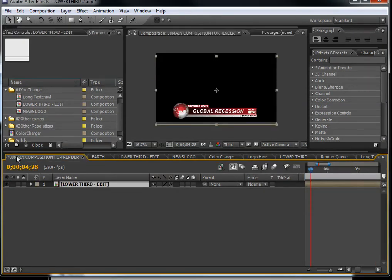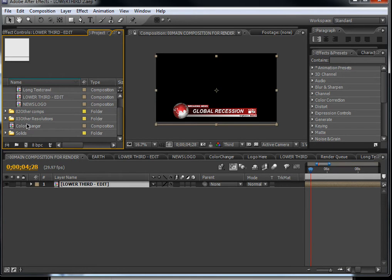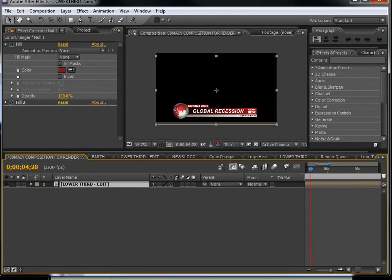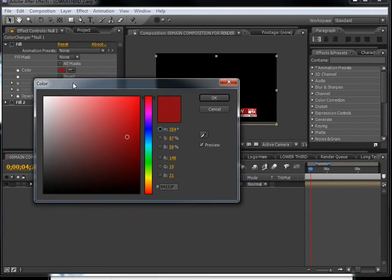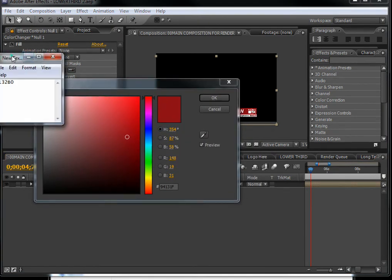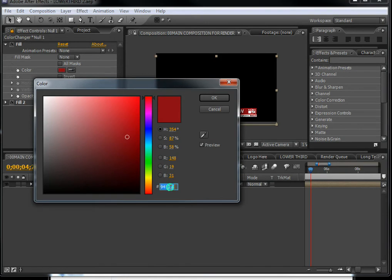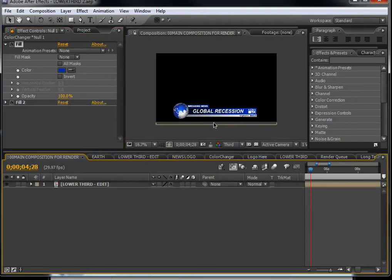Here you'll see my logo — delete it and put your own logo in. Go back to the main composition. Now, if we've already chosen a color, open the color changer, click on the null layer's effects, lock the panel down, and go back to the main composition. Click on the effects and paste in the color code you copied earlier — this way you'll have exactly the same color.